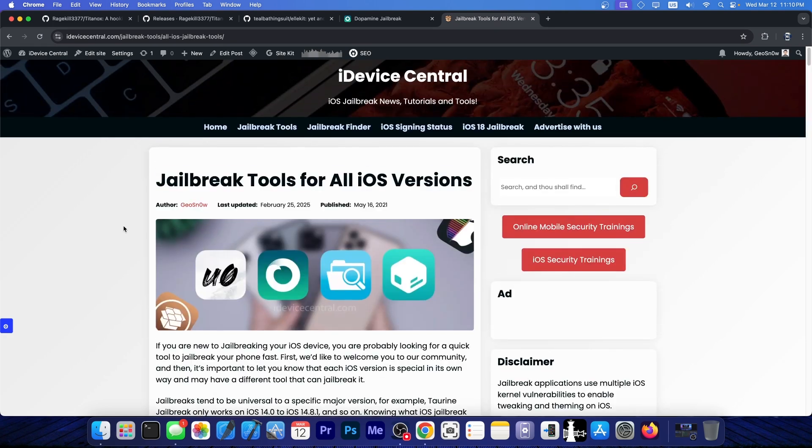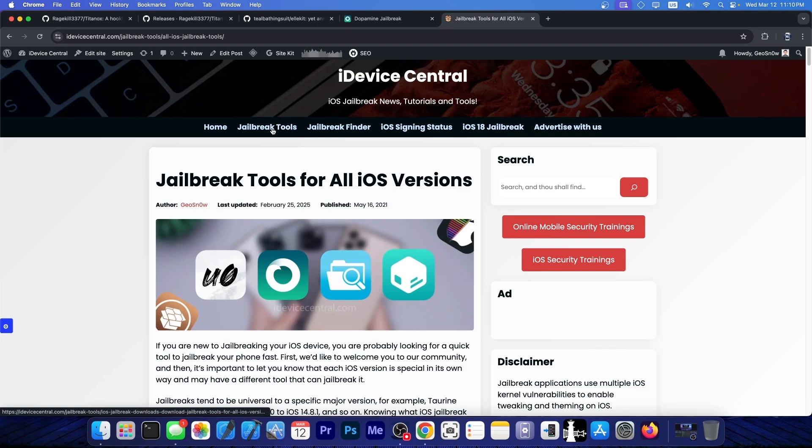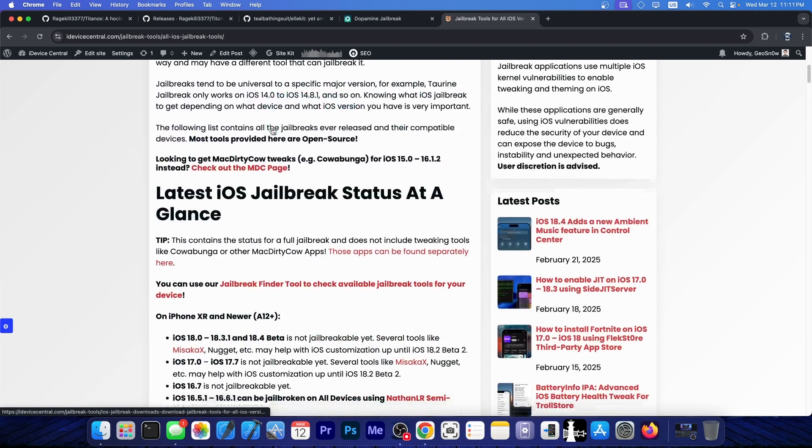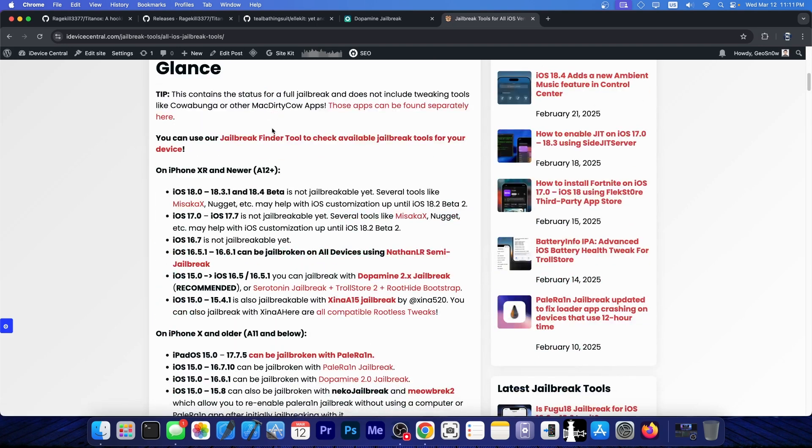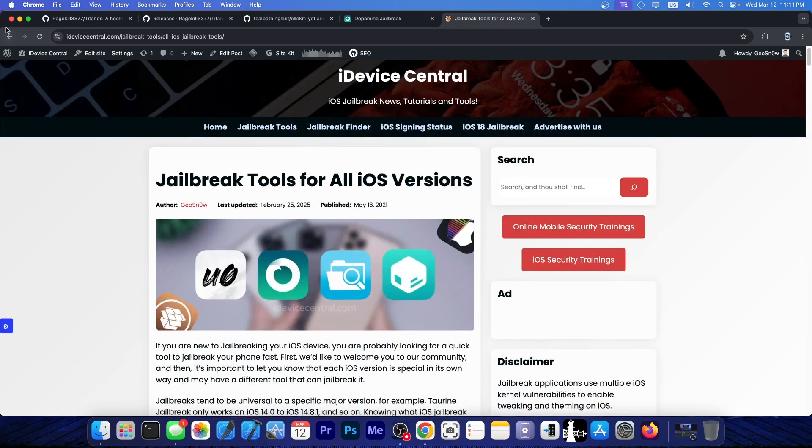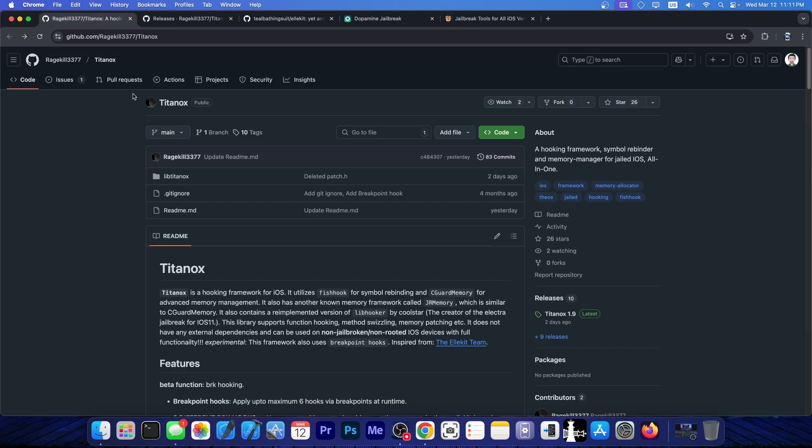Anyway, if you're into jailbreaking, you can go here on iDeviceCentral.com, click the jailbreak tools over here, and then scroll down, you will find a list of all the available jailbreaks, currently available tools for customization, and so on. If a tool is not here, it's very likely fake. So yeah, definitely check it out.